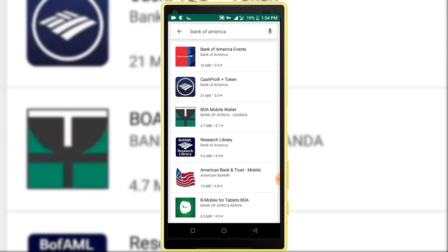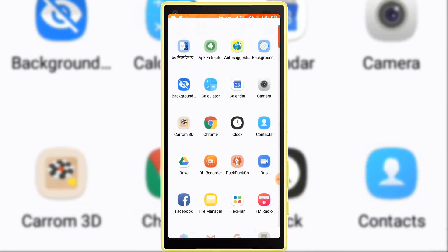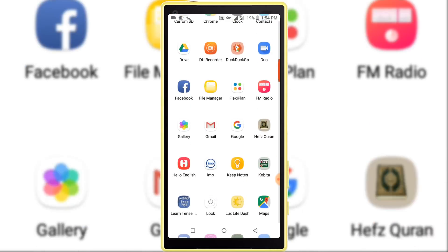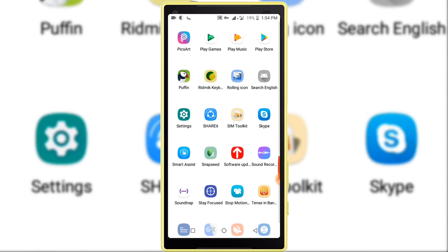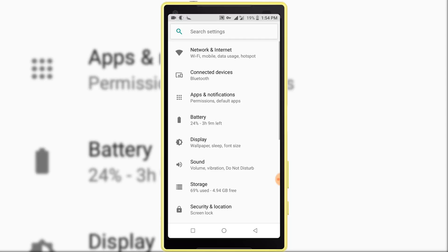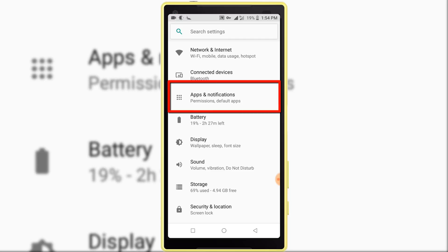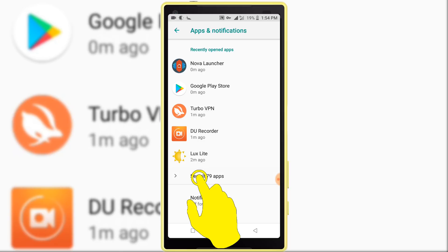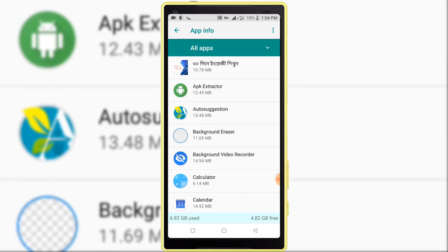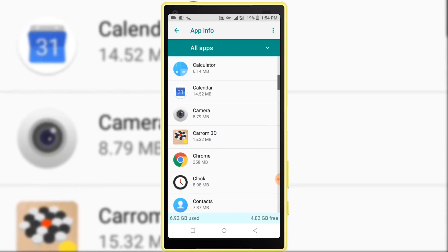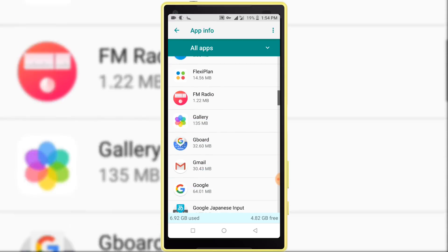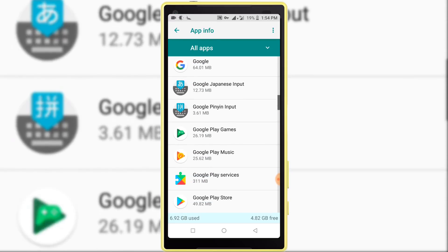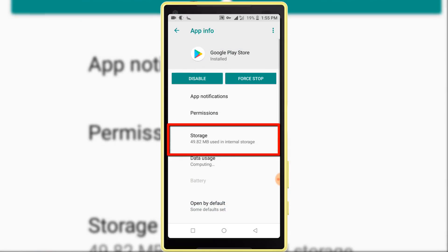So I am opening Android phone settings. Find application, then click on the application option. Select all applications. Find Google Play Store. In here, you can see my Play Store application, so I am clicking on this.